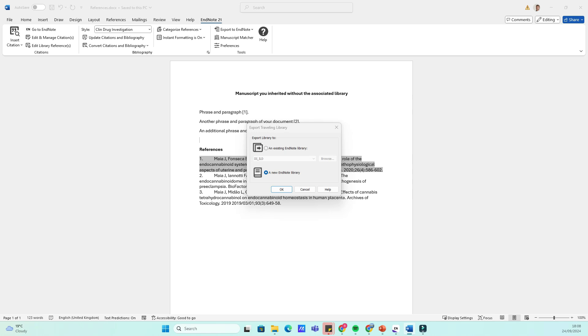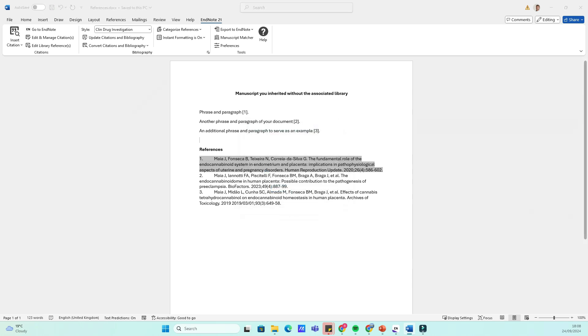Once the export is finished, you can open the EndNote file and make sure every reference is there, so you can now add more to that library or edit the reference style.